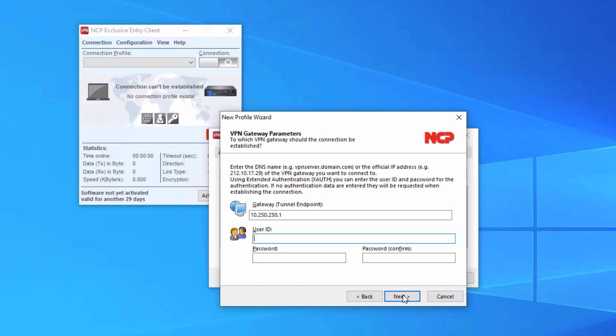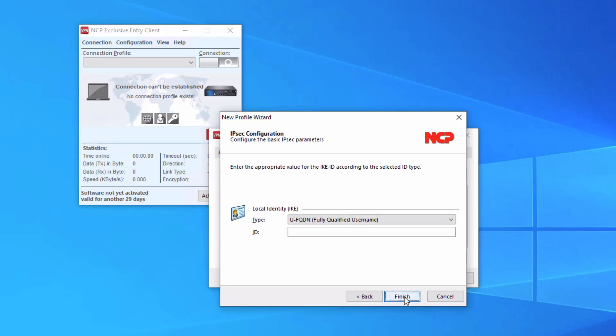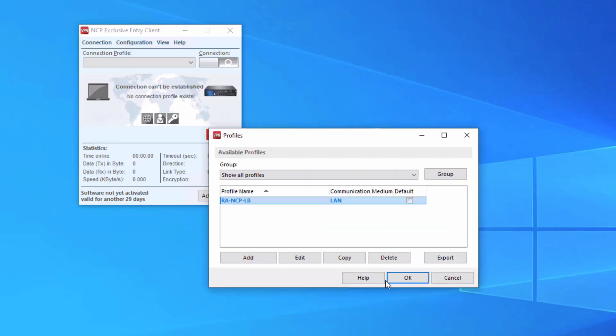Now the user ID, ncp-user1. Remember, this is case sensitive here. Enter the lab123 as the password. We are using DH-19 for PFS. And for the ID, we want to enter user@lb.net. Click finish.